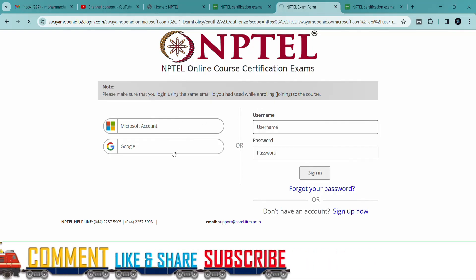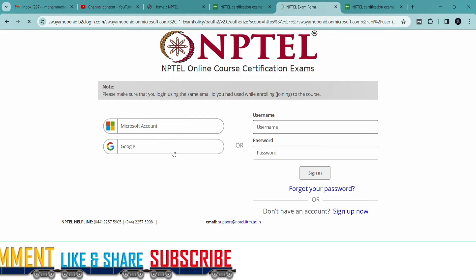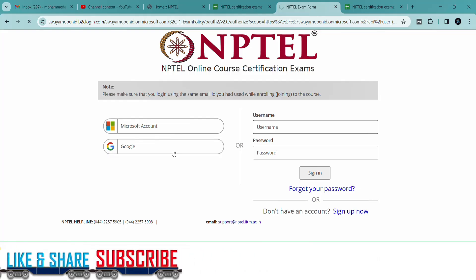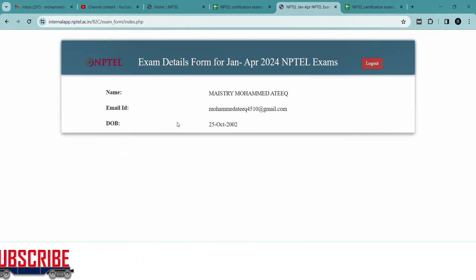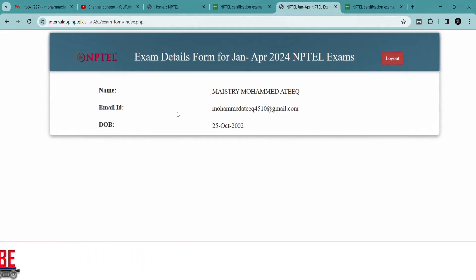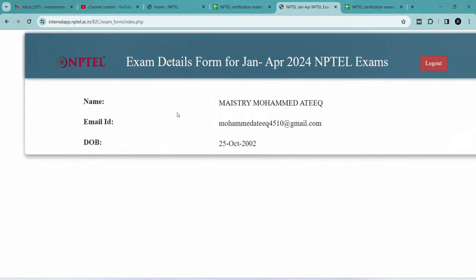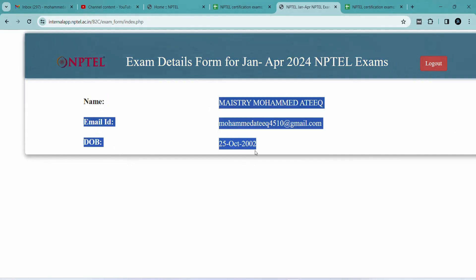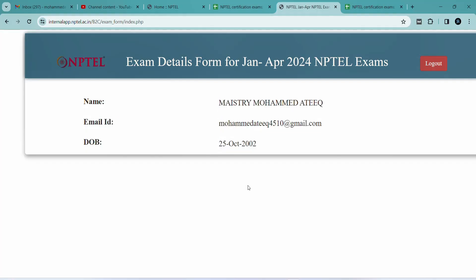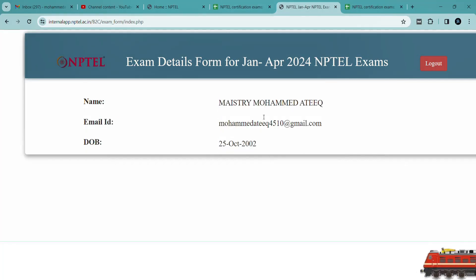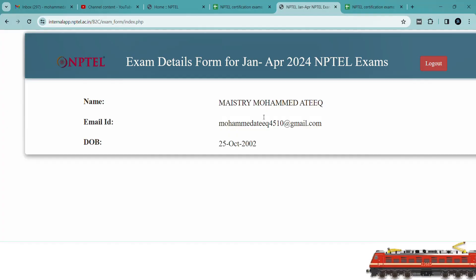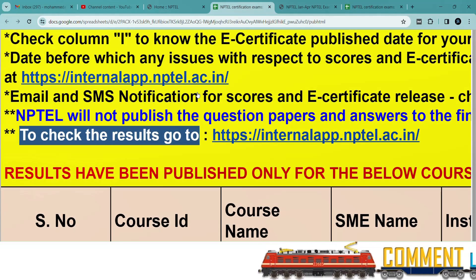Before seeing your result, you need to login with the email ID you used for your assignments. After logging in, you can see your results. Because I had not registered for any course, it is showing like this. If you have registered a course and results are released, it will show your exact result.